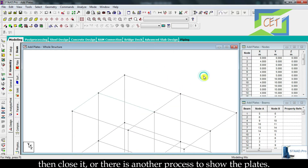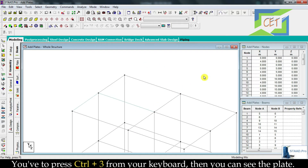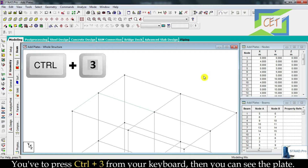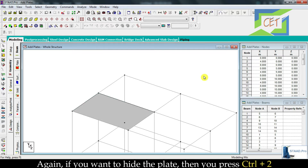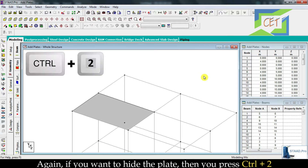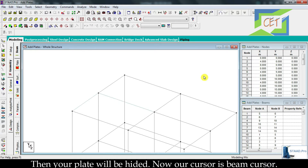Then close it. There is another process to show the plates: press Ctrl and 3 from your keyboard, then you can see the plate. Again, if you want to hide the plate, press Ctrl and 2. Then your plate will be hidden.